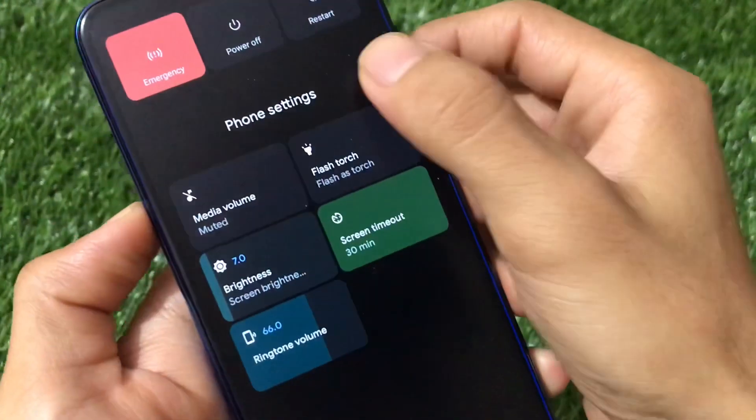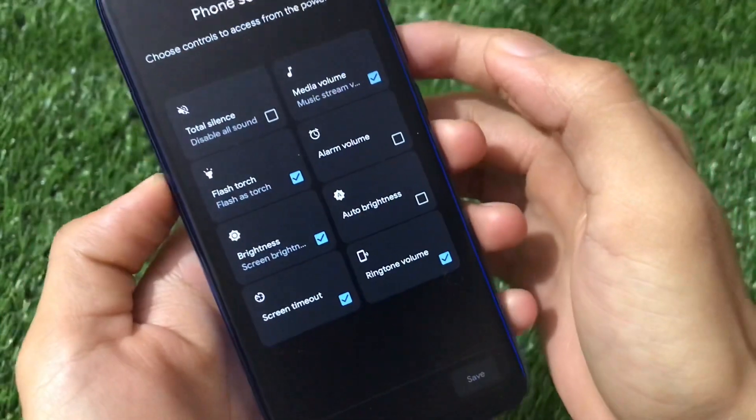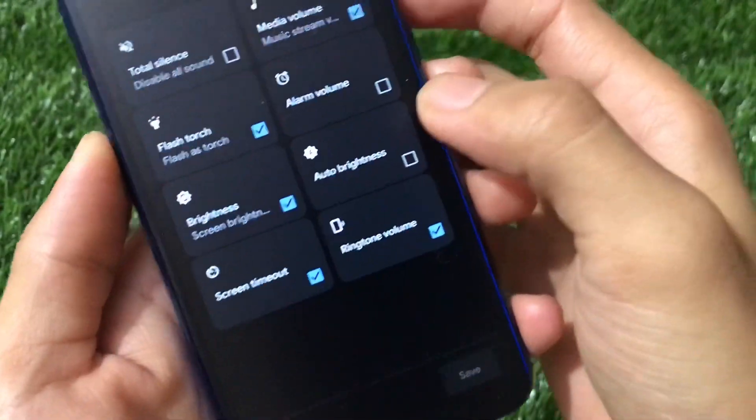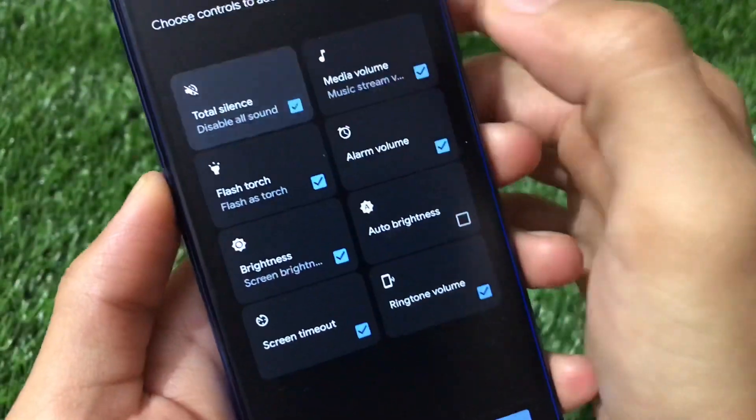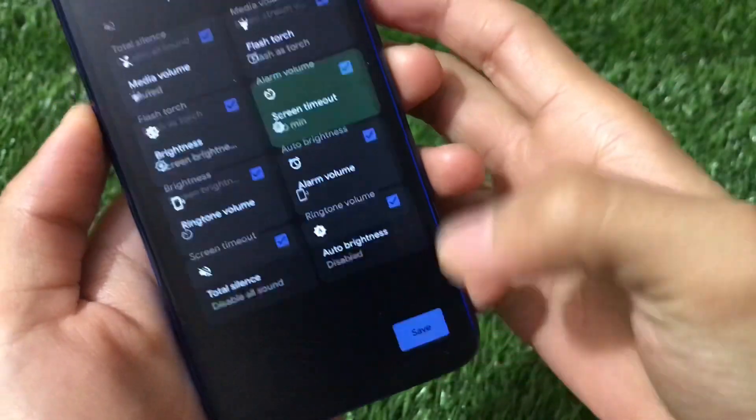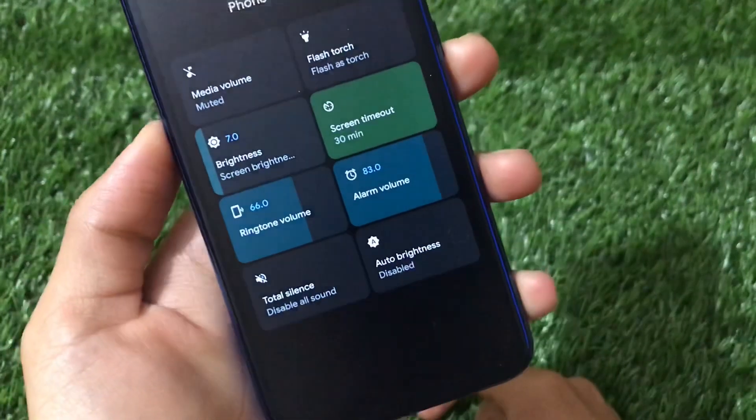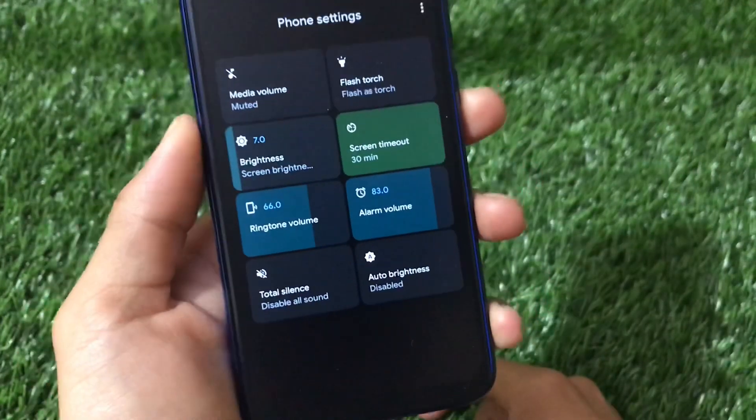If you want to add some controls you can simply add controls and these are the controls we just added: alarm volume, total silence, and auto brightness. Click on save and then you'll see something new in your power menu. This is really interesting.